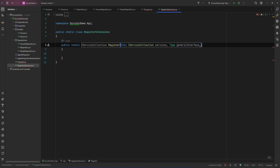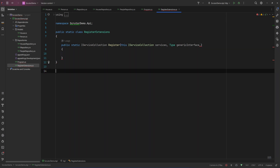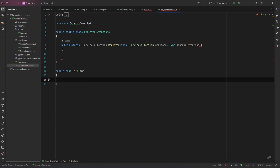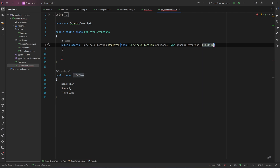We also need the lifetime that we want to register the service, so let's create a public enum called Lifetime and add Singleton, Scoped, and Transient values. Let's accept that as a parameter as well.